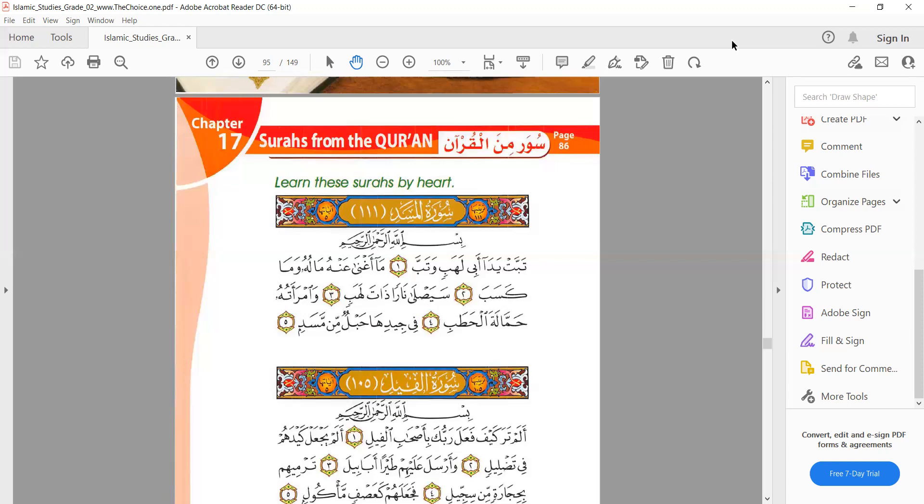Moving on, we have 'ma aghna anhu maluhu wa ma kasab.' Again in 'kasab' we can see the application of qalqalah — we give a bounce when stopping with ba: 'kasab,' 'watab.' Also in the word 'aghna': hamza is light but gha is heavy. A heavy letter is followed after a light letter — we say 'aghna,' not 'aghna' differently. That is wrong.